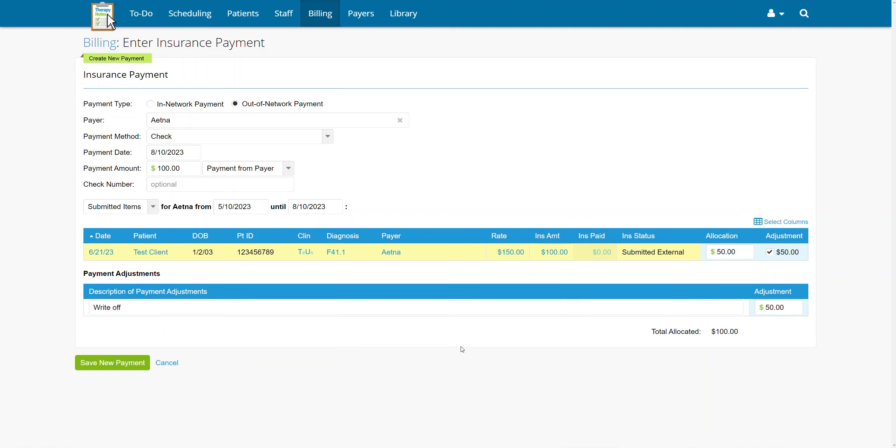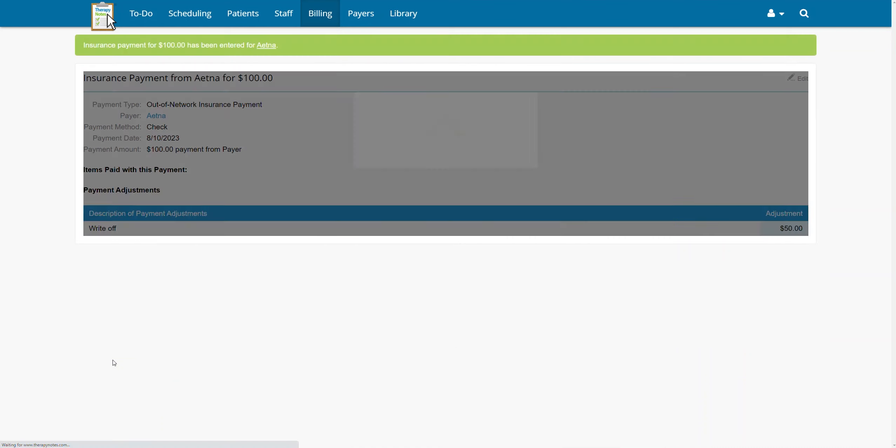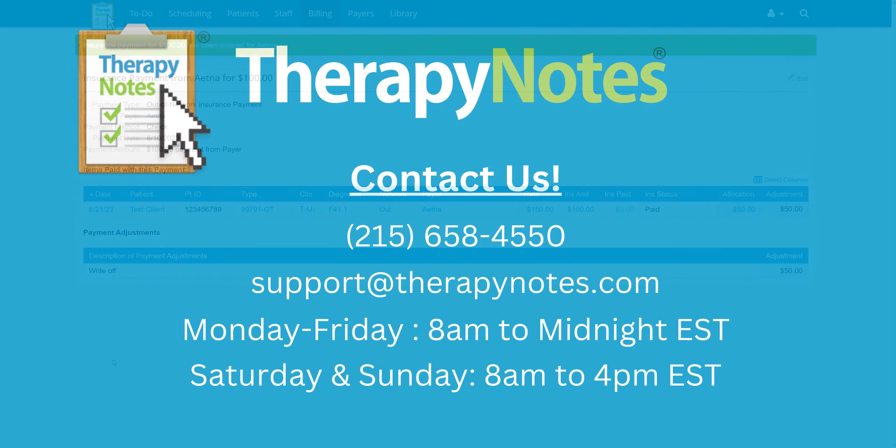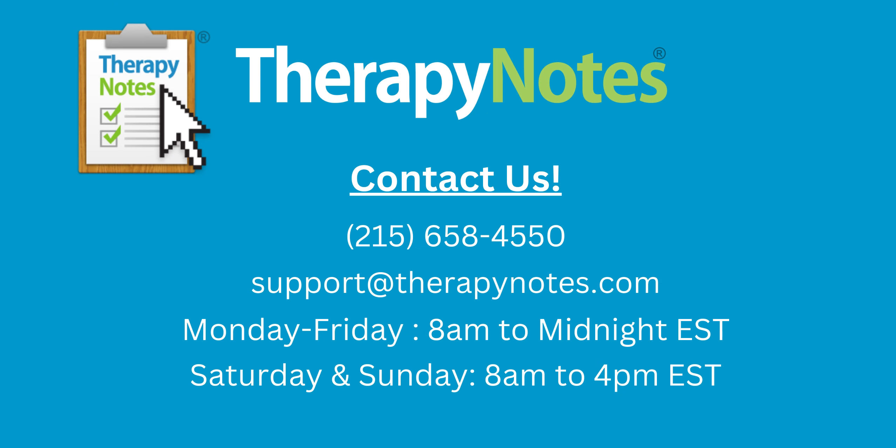Finally, once your funds have been allocated, you can save your payment by clicking Save Payment. If you have any questions, contact us at 215-658-4550 or email us at support at therapynotes.com. As always, our support is free and unlimited.